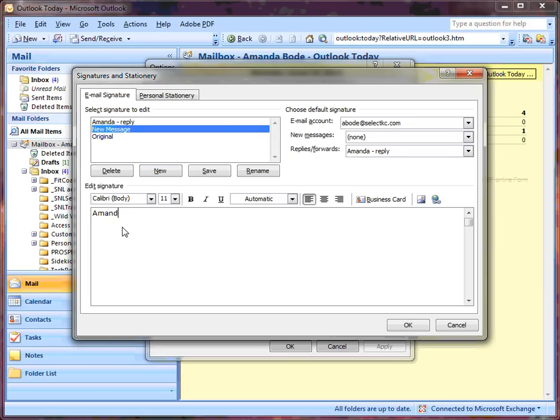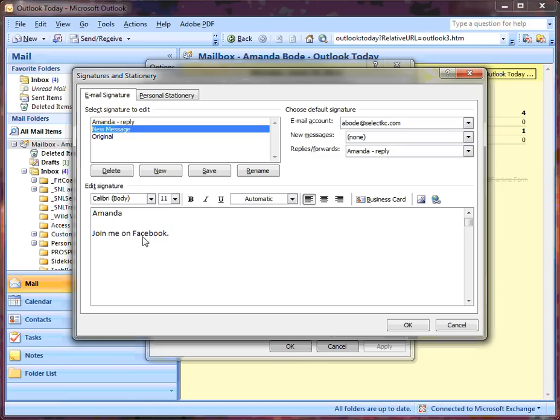We'll type in a name and let's add a tagline. In my tagline, I'm going to actually have a hyperlink which will take you to a website. I need to highlight the word I want to be hyperlinked.